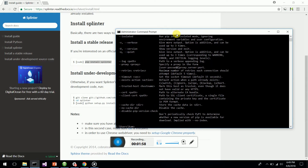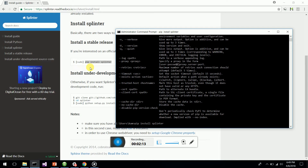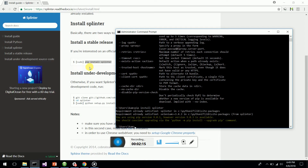Type 'pip install splinter' and it will successfully install along with all the relative dependencies of Splinter. I have already installed it successfully. Splinter is based on WebDriver Python and it is wrapped in Splinter.